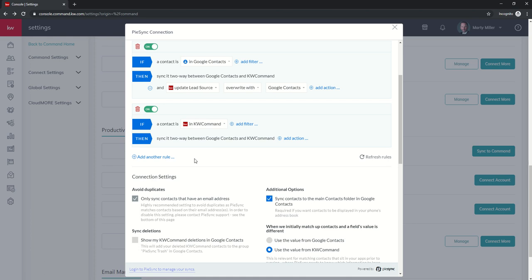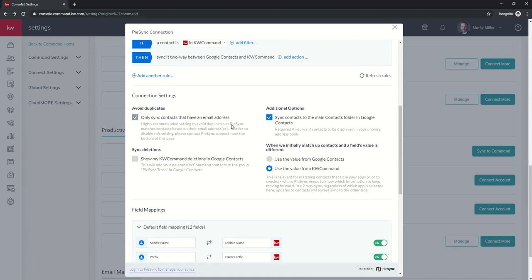There are a lot of rules that you can go through, a lot of actions, and a lot of filters. I would spend some time looking through each one of these and really figuring out what you want to do. Now, I would be careful. There are some connection settings here to avoid duplicates.